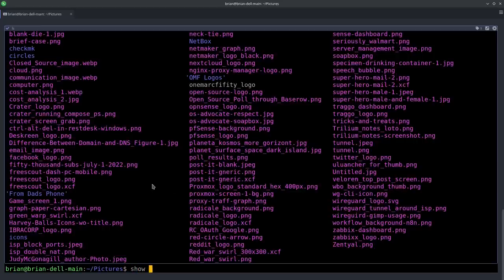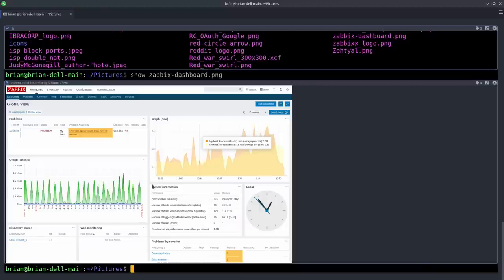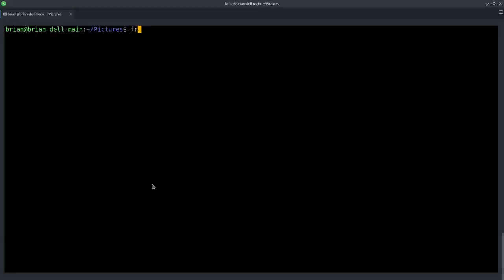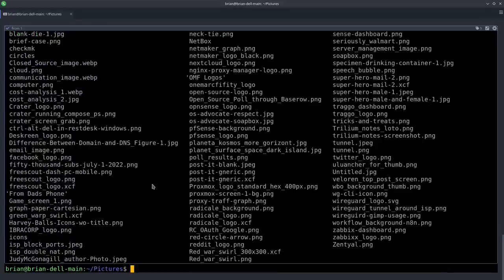We can do 'show zabbix-dashboard.png' and there's our Zabbix dashboard showing up again in the Qt terminal, with a frame around it — functioning just the way you'd expect based on what we saw in the Electron version. Clearing that, I can do 'from 1' and again get the listing from the pictures directory. The 'show' and 'from' commands are both there, and there are a lot more examples of how to use them in the documentation on the web page.